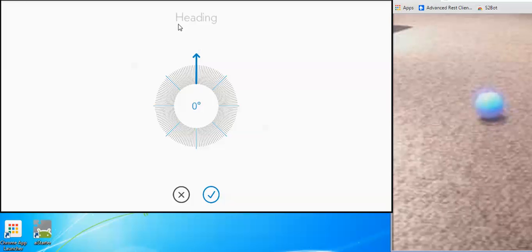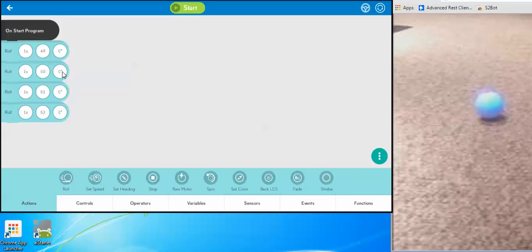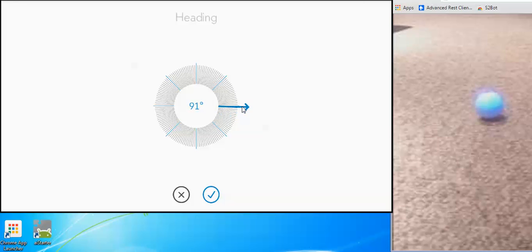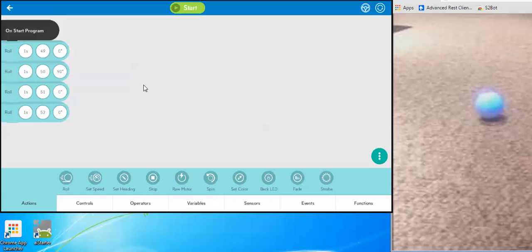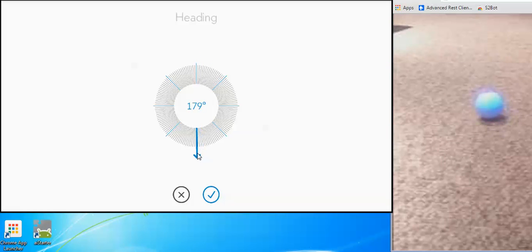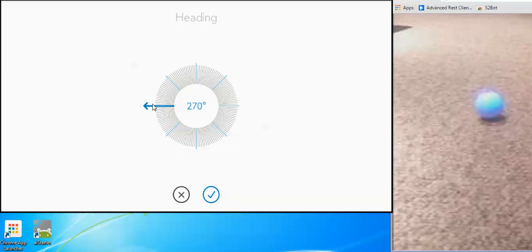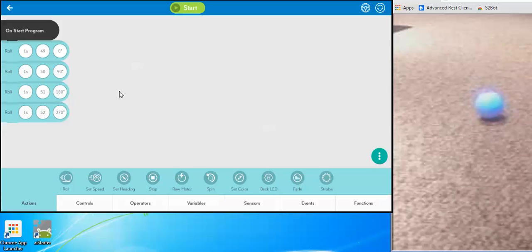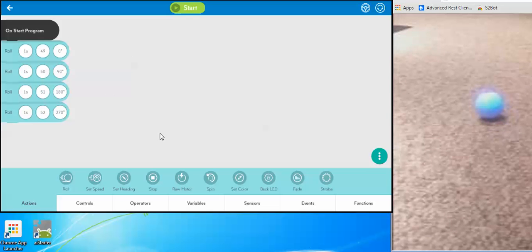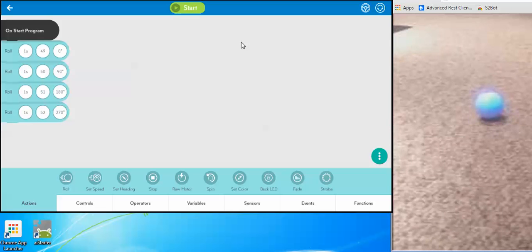So the first direction I want him to go is zero, the second is 90, the third is 180, and the last one is 270. So he is going to go zero degrees, then 90 degrees, then 180, then 270 left — zero, 90, 180, 270. Let's go ahead and run that.